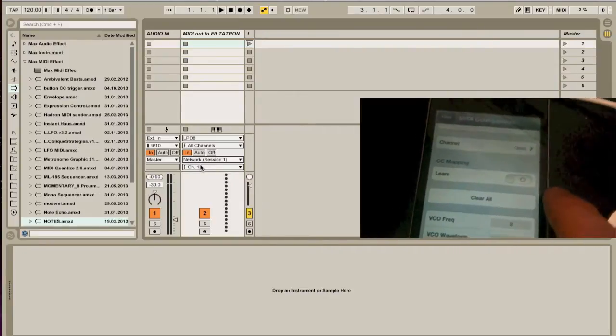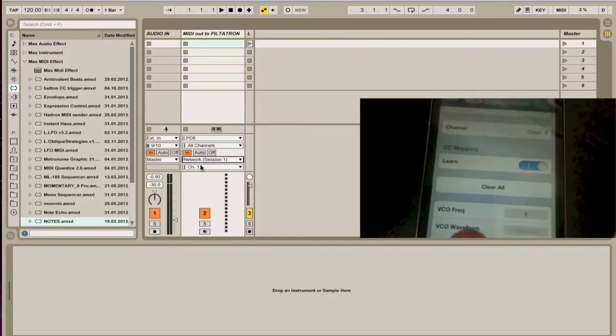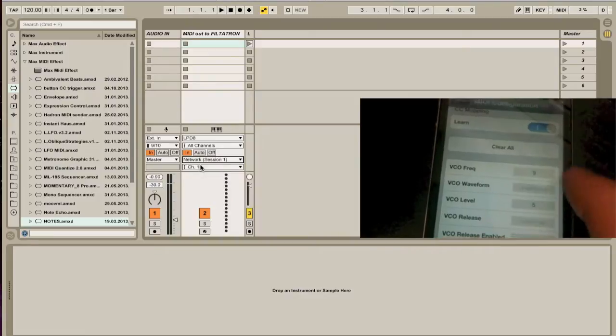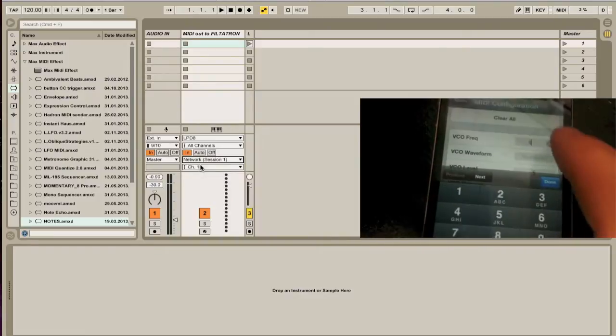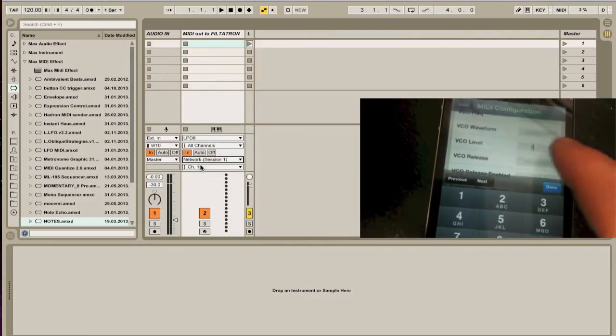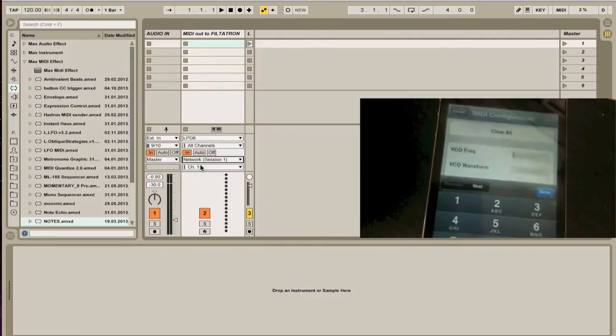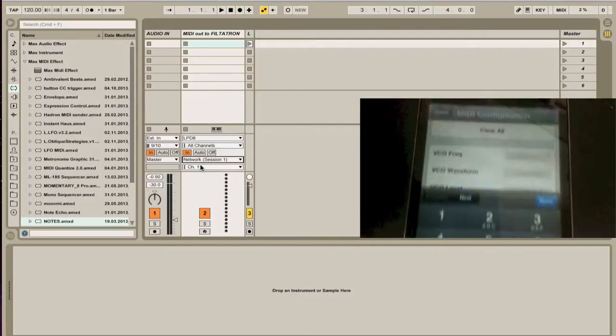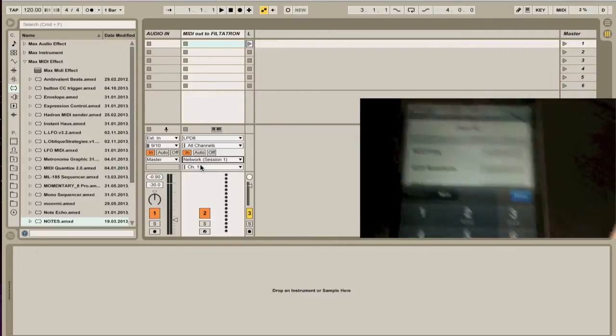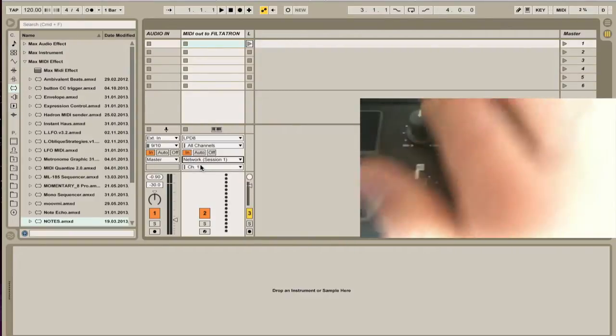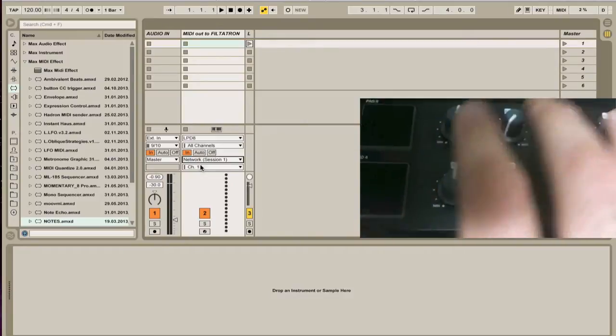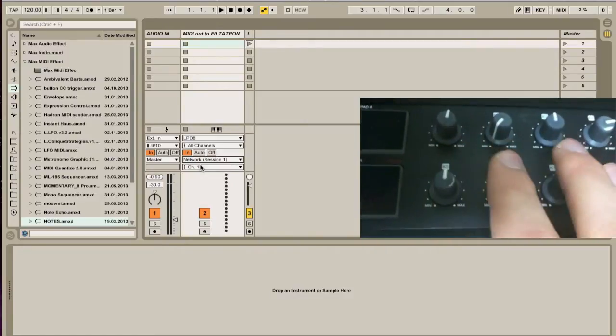The next thing you do is you click this little Learn button. And you need to choose a parameter that you want to map. So let's do the VCO, and I'm going to choose this one. And I've mapped these numerically: 1, 2, 3, 4, 5, 6, 7, 8.